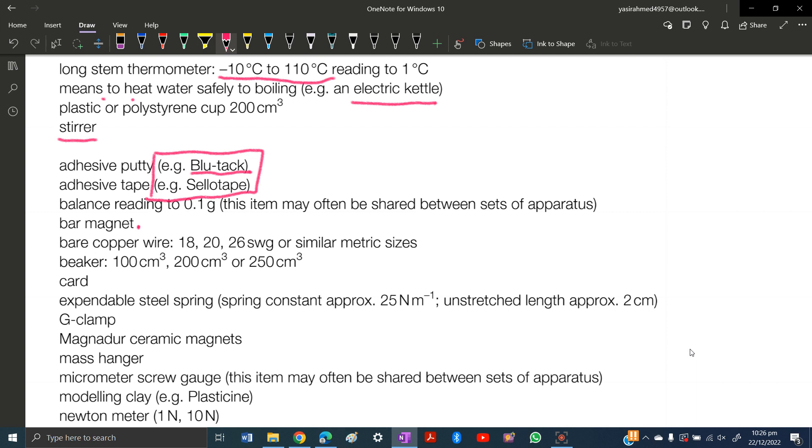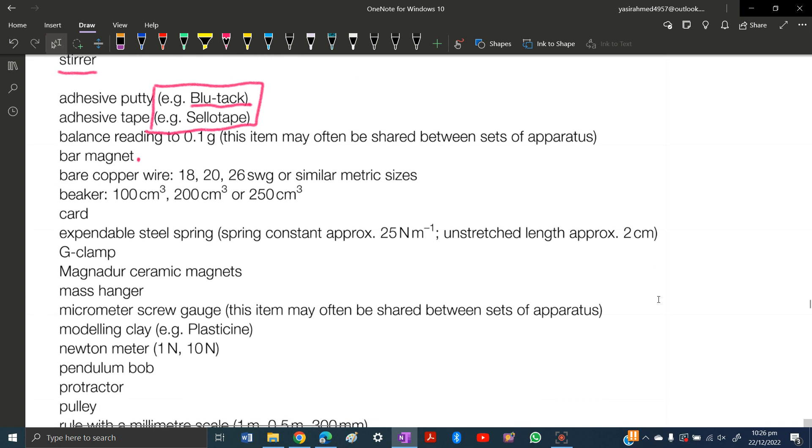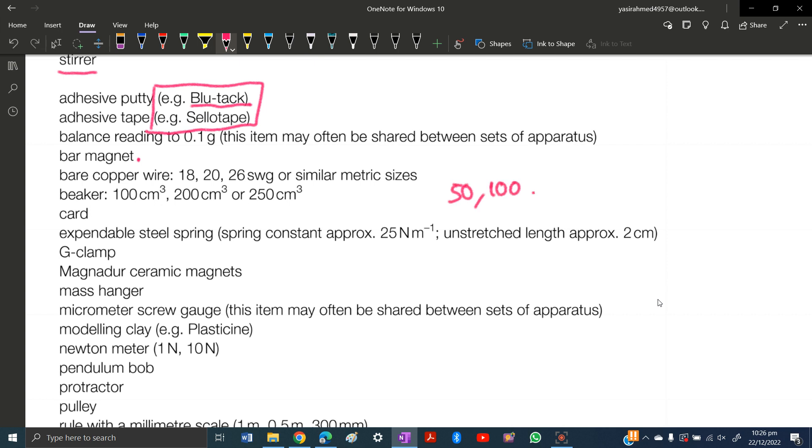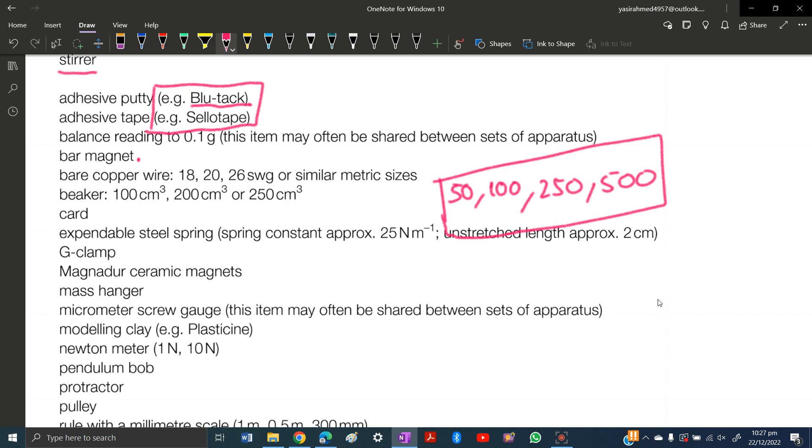Bare copper wire means pure copper wire without any insulation. You need uninsulated copper wire of 18, 20, and 26 standard wire gauge. Beakers: 100, 200, and 250 centimeter cube. I would suggest you buy Pyrex beakers or any beaker made of borosilicate glass that are heat resistant. I would suggest you have 50, 100, 250, and 500.